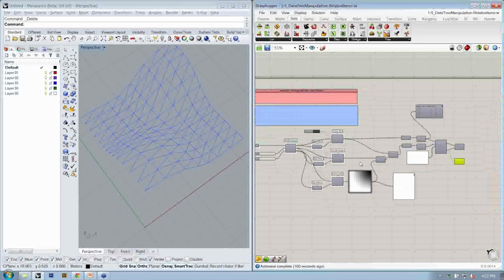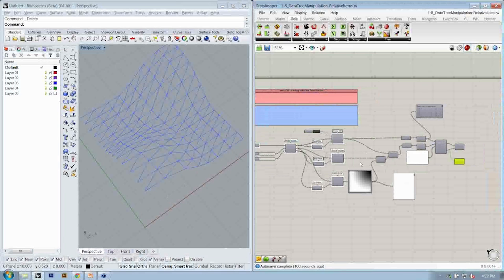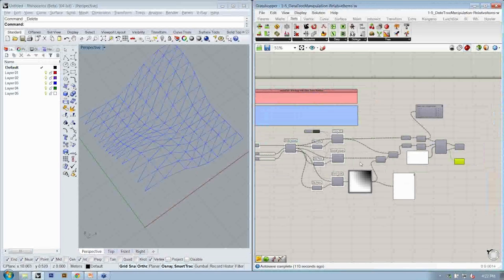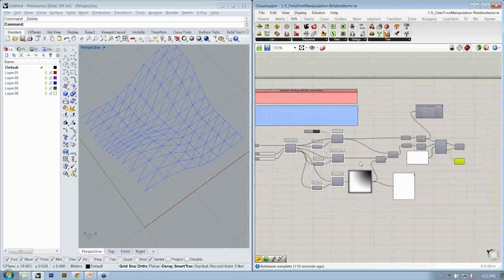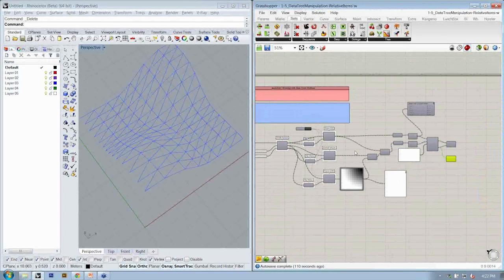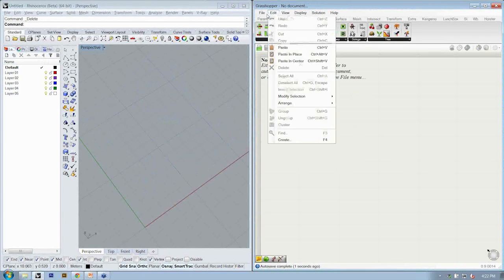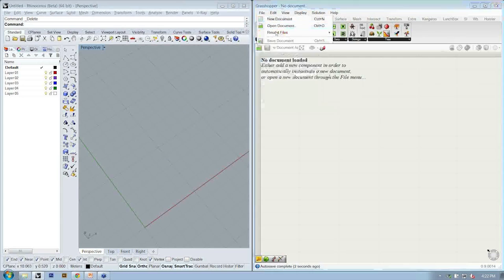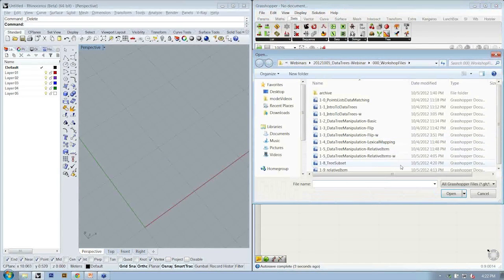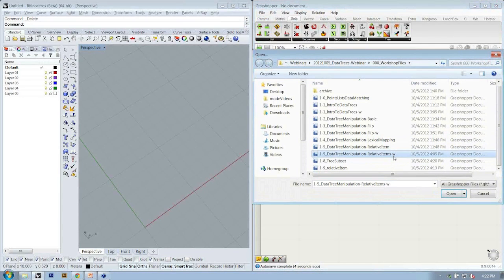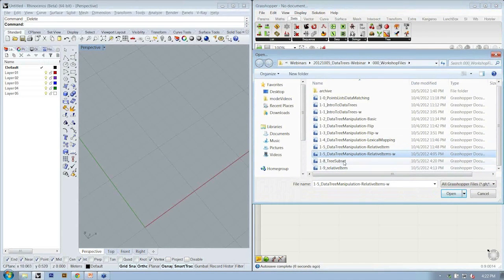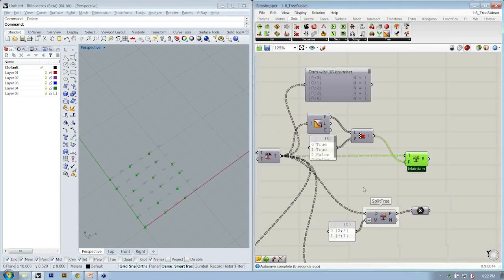The question is, how can you specify the last column which is controlled by the slider? Okay, so I'll reopen that file. That was tree subset.